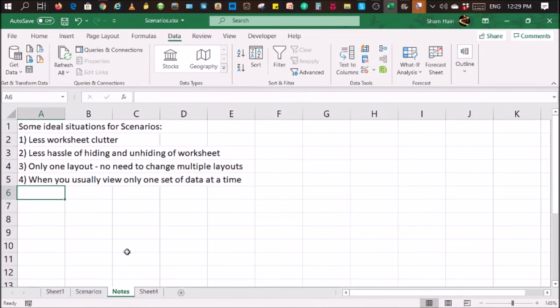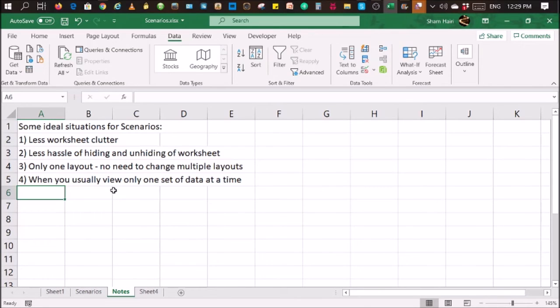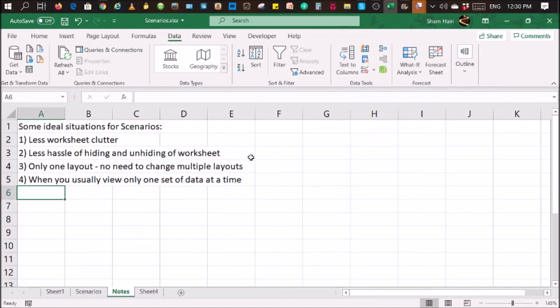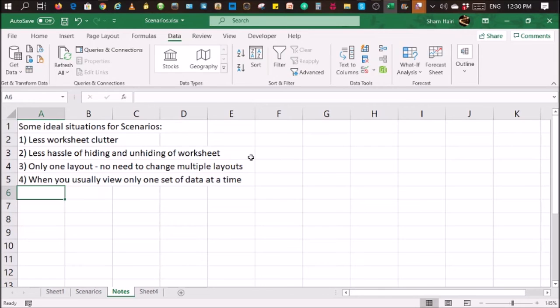And last but not least, when you usually view only one set of data at a time, scenario would be an ideal situation for you to use. These are some ideal situations that basically allow you to use scenarios. And like I mentioned earlier, it's not for any specific purpose. Use it as creatively as you like.